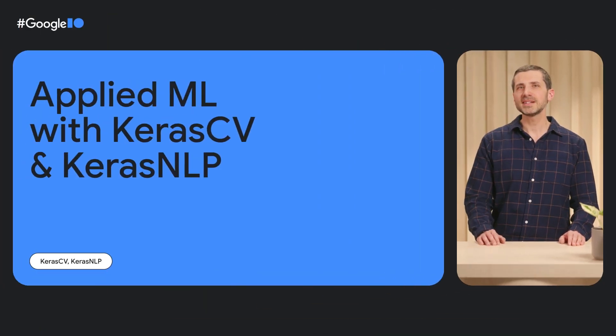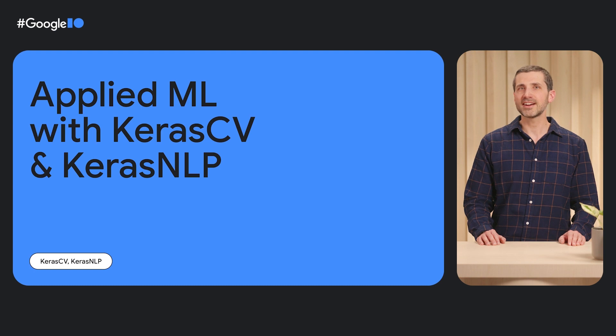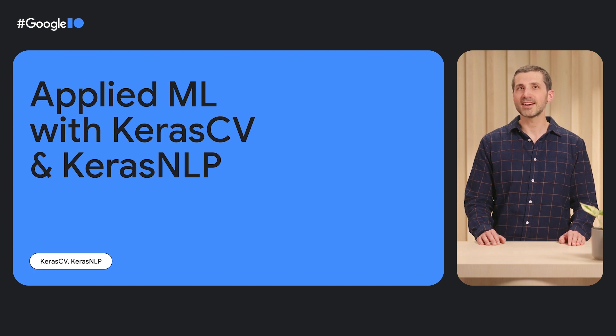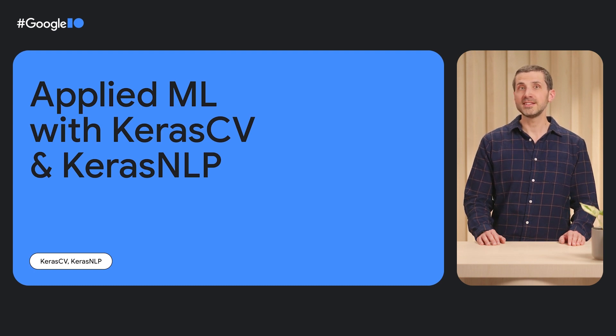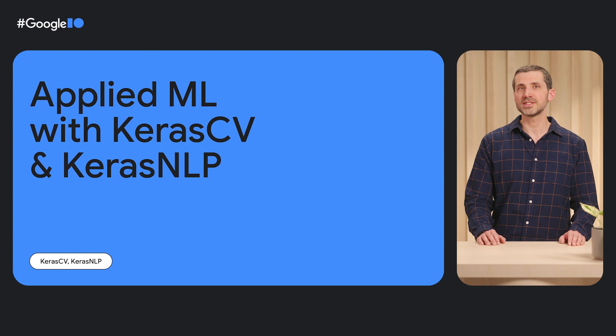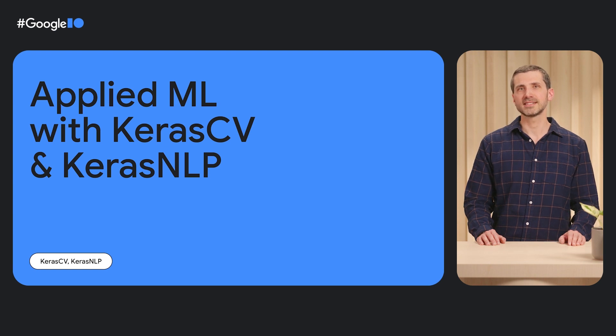Hello, my name is Jonathan Bischoff, and I'm a software engineer on the Keras team. I'm excited to introduce Keras CV and Keras NLP, two easy-to-use modular libraries for computer vision and natural language processing.